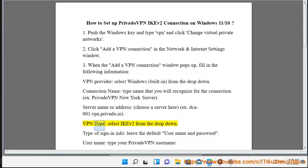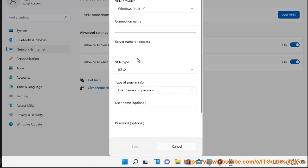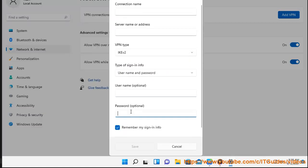VPN type: select IKEv2 from the drop-down. Type of sign-in info: leave the default username and password.